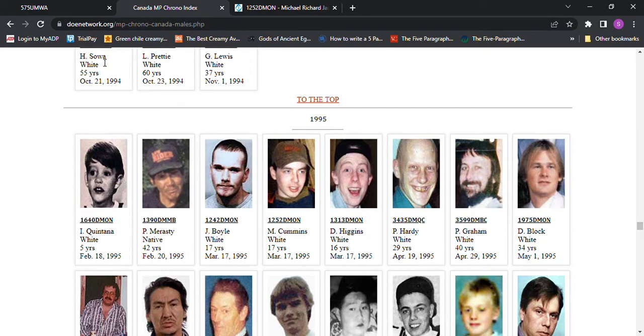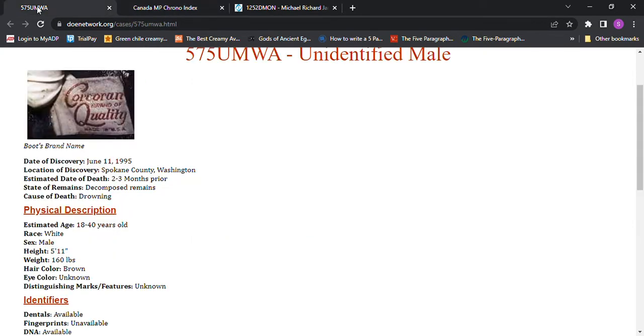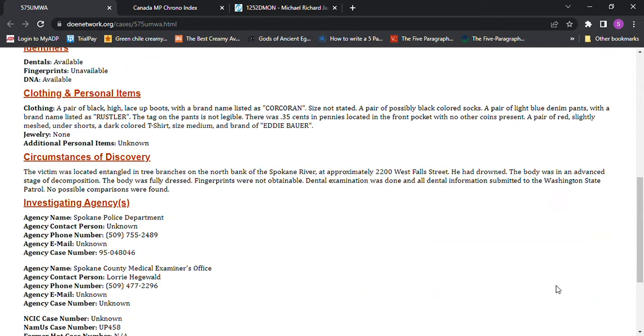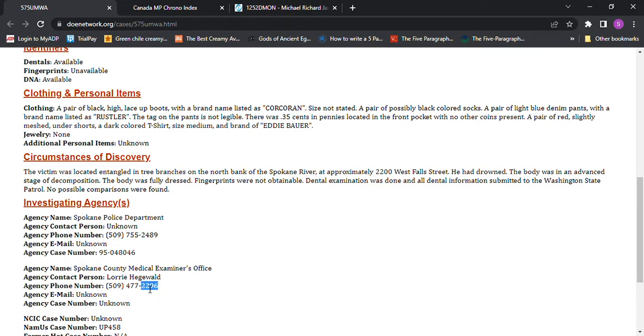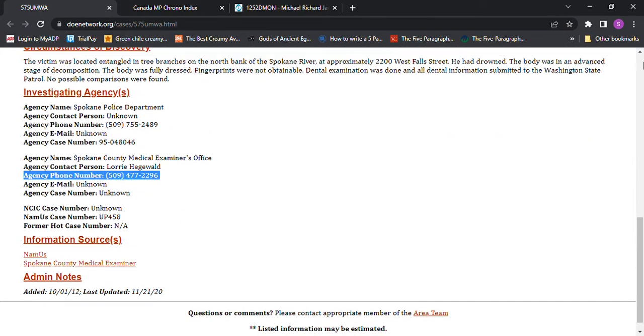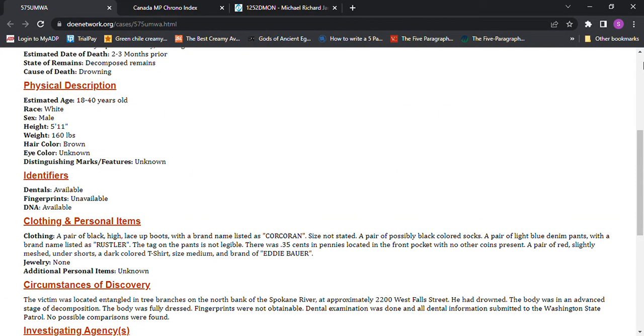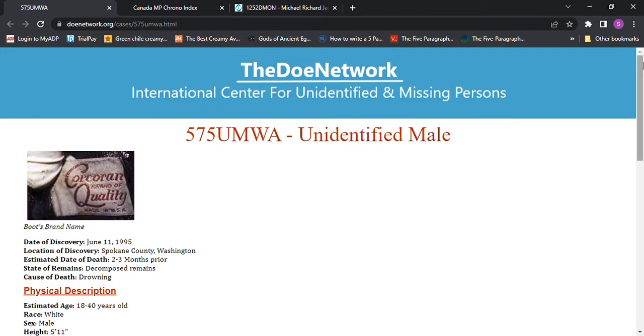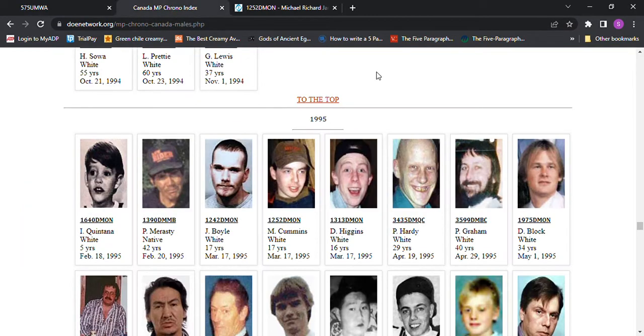But anyway, you have any idea who it is? You know anything? Contact the authorities. There's their phone number. I'm sure it's not the same detective person at this time as it was back then. But you can contact the phone number and try to get a hold of them and let them know if you know of anything.